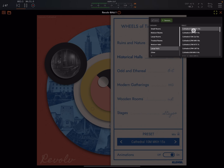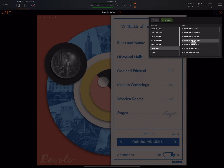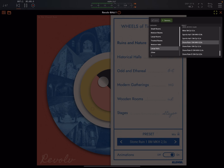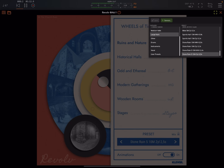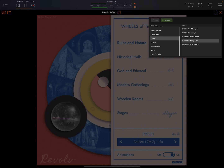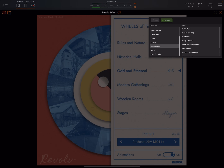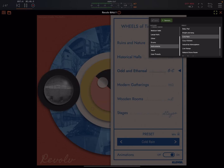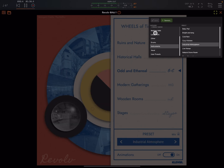Let's try some of these large halls. The instrument ones have a bit of variation between them. I notice that using the preset browser I get DSP spikes, but I don't get that when I just use the wheel.